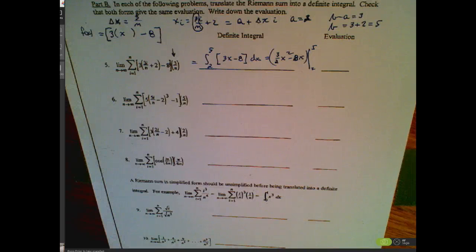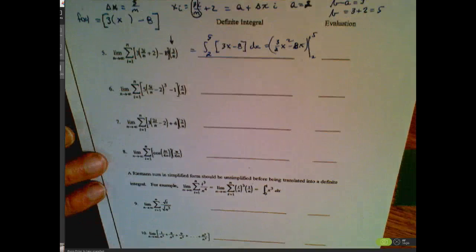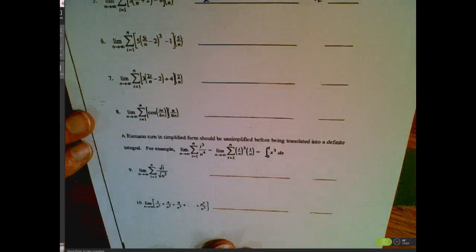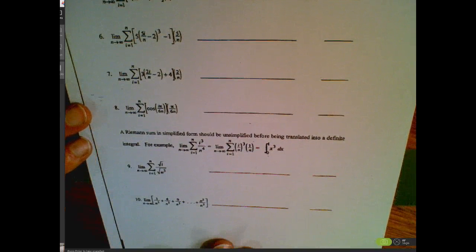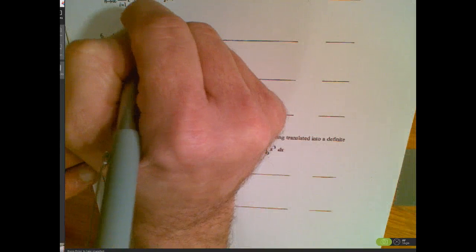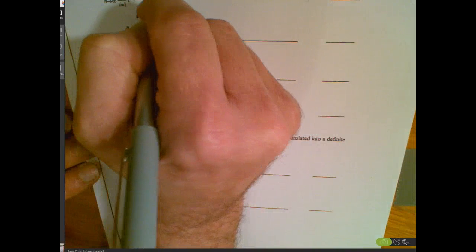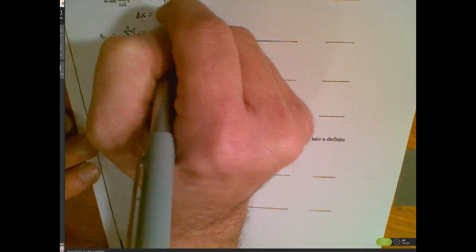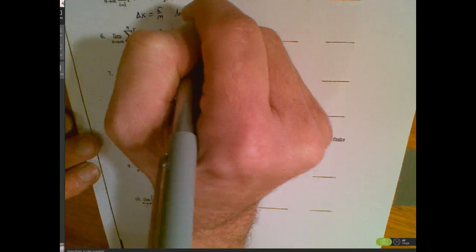Let's jump to problem number 6. First, let's identify our delta x — that gives us the clue b minus a over n. So my delta x = 5/n, which means b minus a = 5.